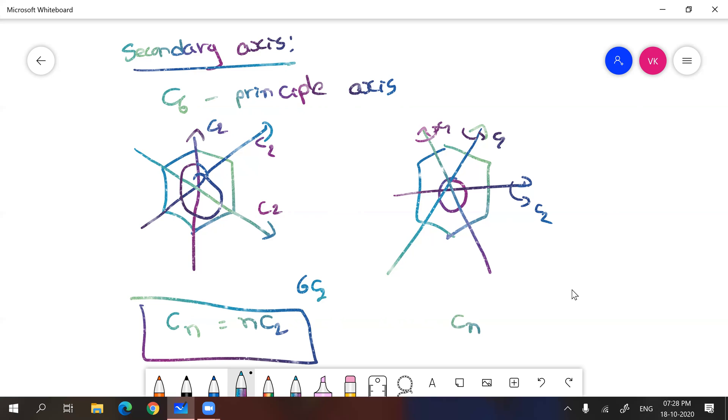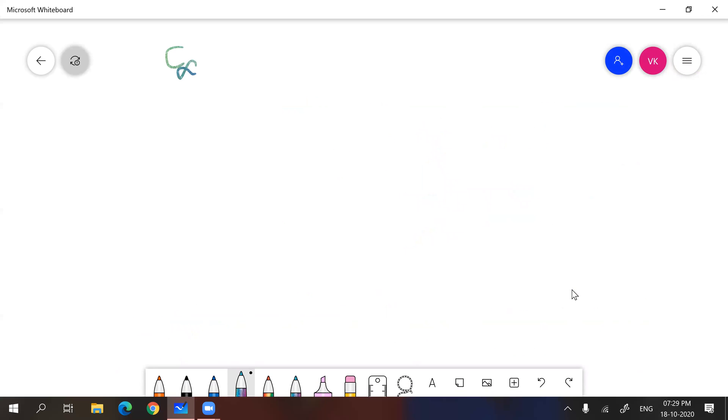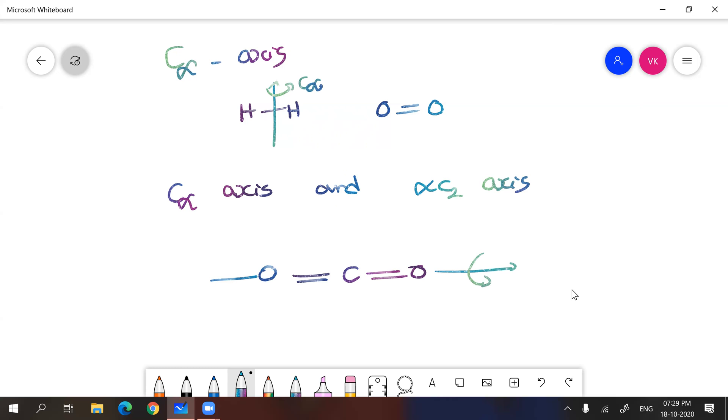And there is a possibility of having C infinity axis as well. C infinity axis will be there in molecules like diatomic hydrogen, oxygen, etc. You can rotate at any angle and it will give you the similar molecule. So it is simply C infinity. And we have molecules with C infinity axis and infinite C2 axes. Example, you can take carbon dioxide. Carbon dioxide has C infinity as the principal axis and infinite C2 axes will be there perpendicular to this. So C infinity and infinite C2 axes.